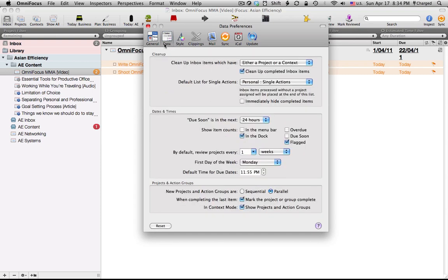Now under data, the thing to take note of here is I would strongly discourage the use of item counts in either the menu bar or the dock because when you're working throughout the day you really shouldn't need to be figuring out or knowing what's coming next because you should just have a clean OmniFocus interface open which just has your immediate task and your next actions.